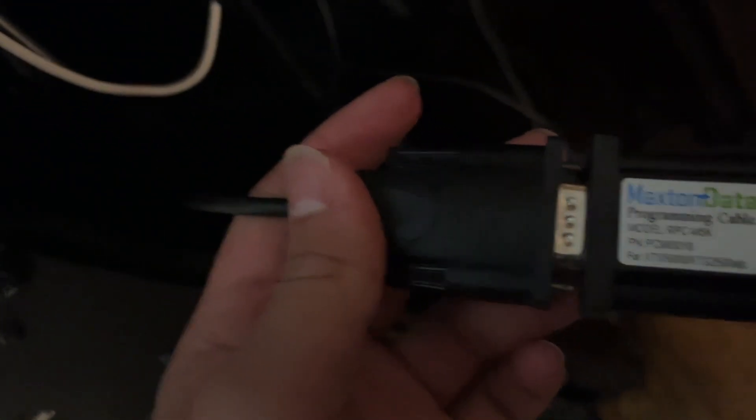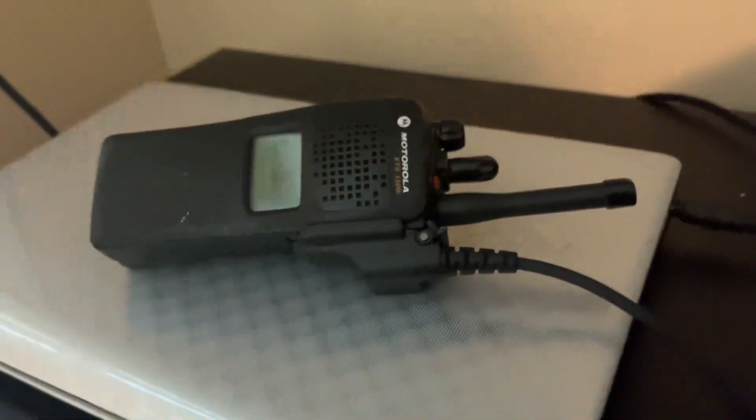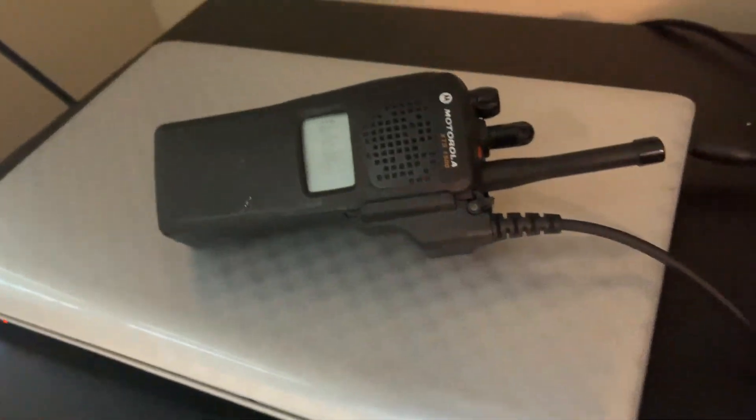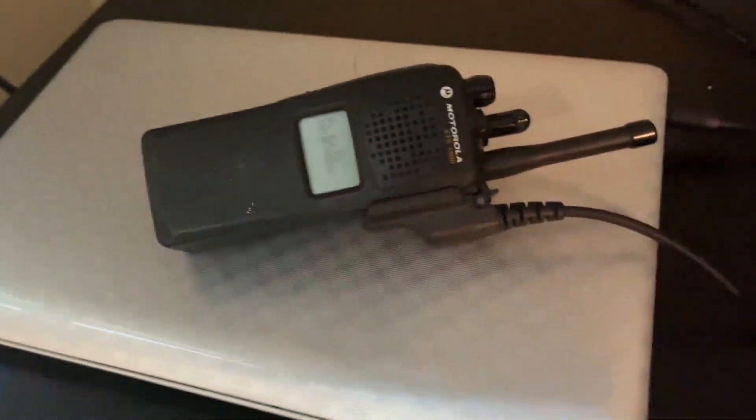This is a USB to serial. Serial to Motorola, whatever.